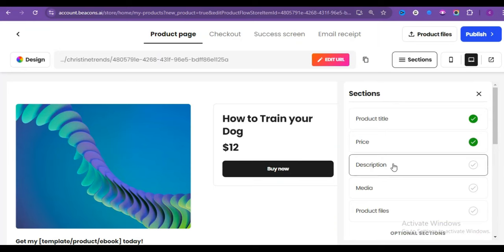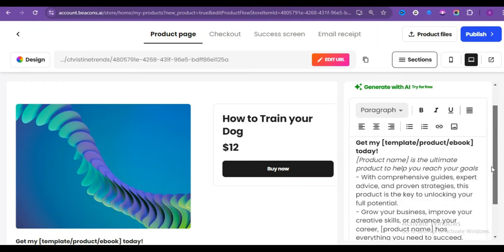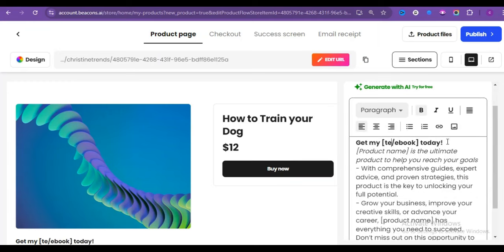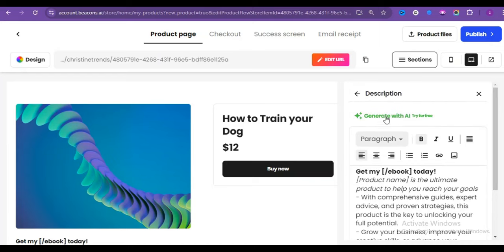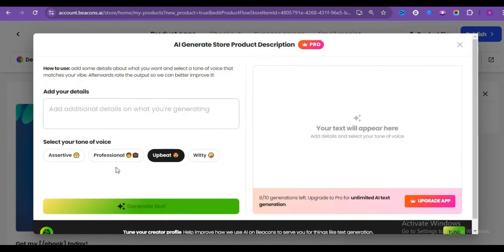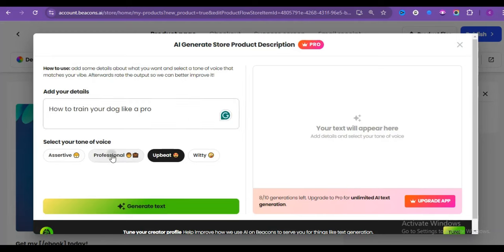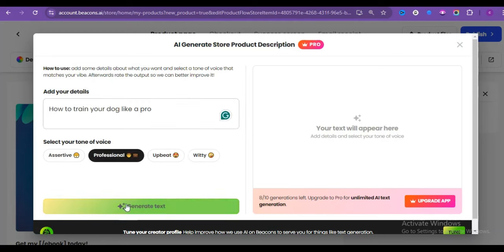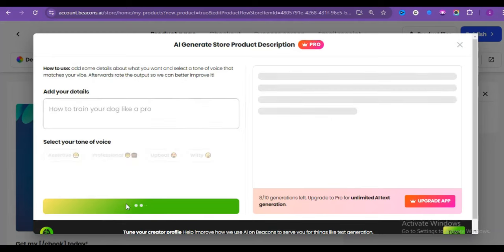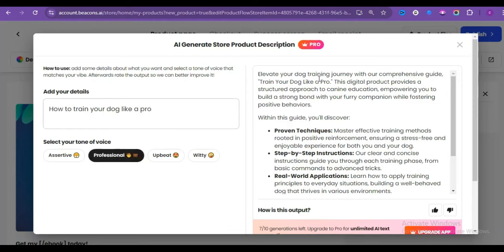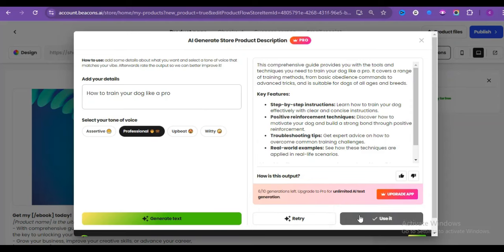Now the description. You have to pay close attention. Make sure you edit this to get my ebook. Don't mess this up. Then click on generate with AI. Give it a little about your ebook. Then choose professional and just wait for it. There you have it. This is our product description and it is well detailed. But always read through before you proceed.